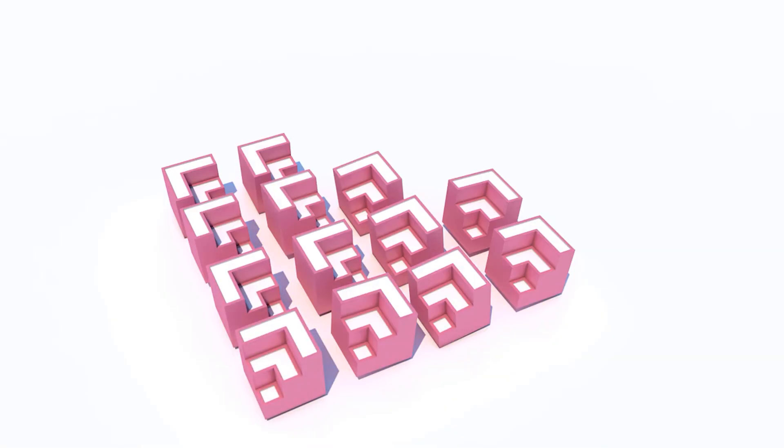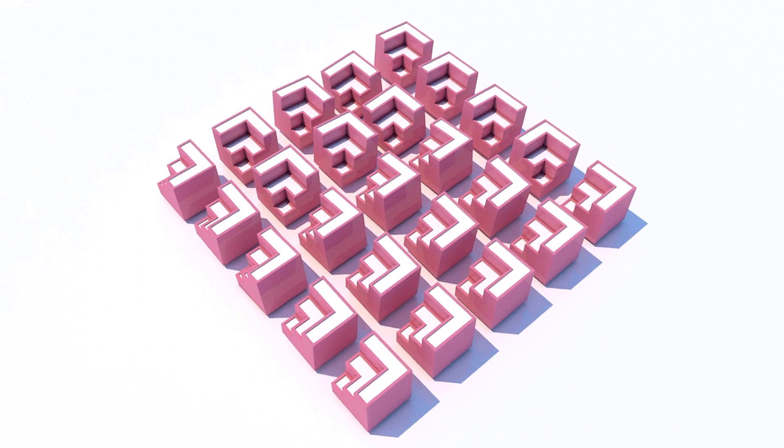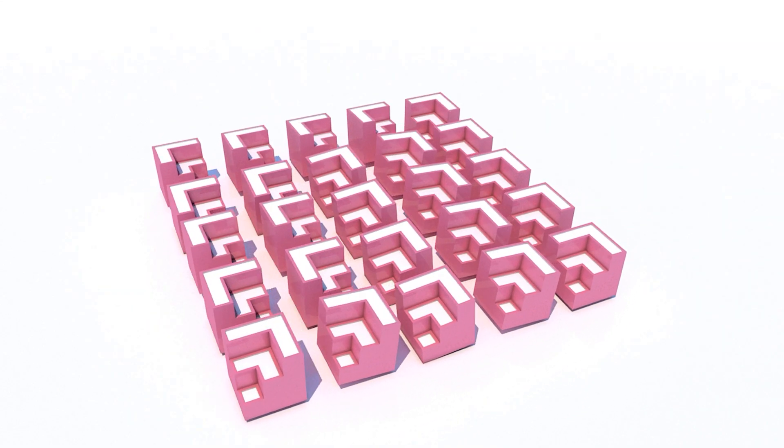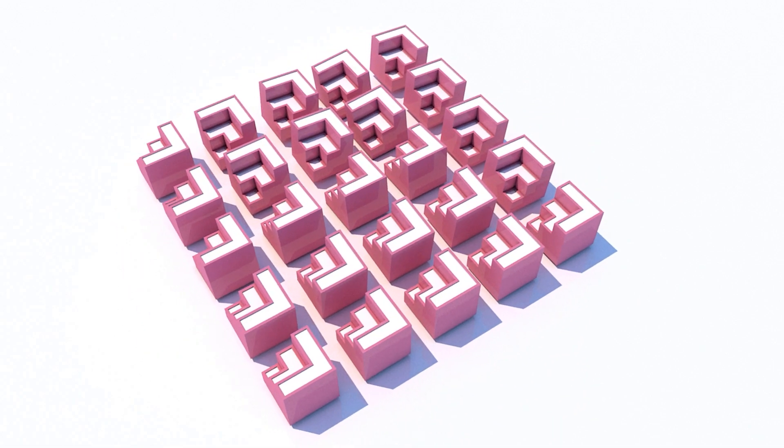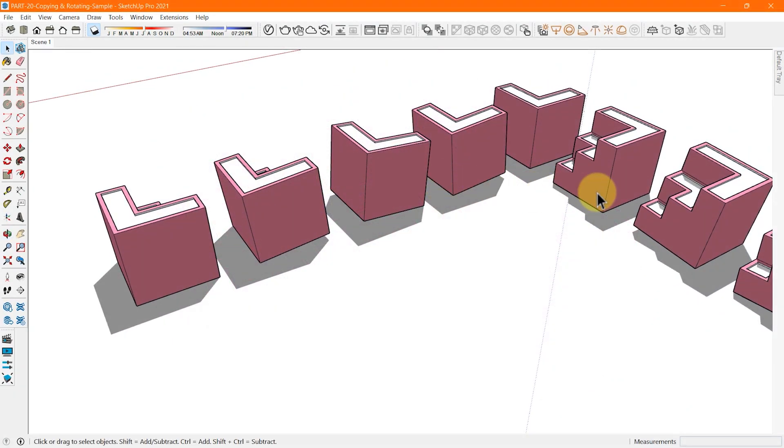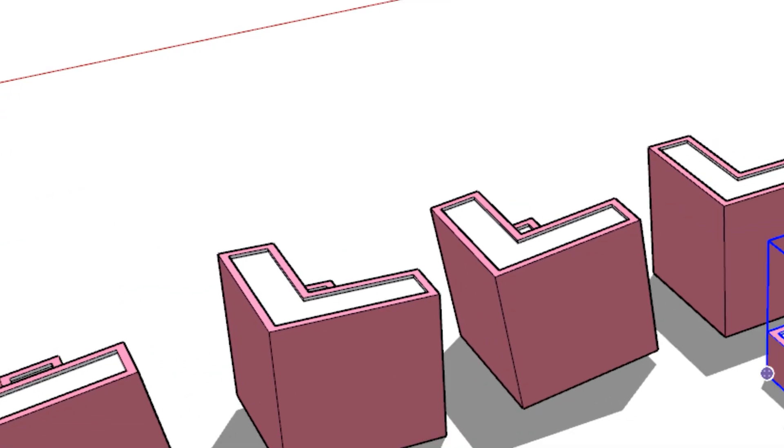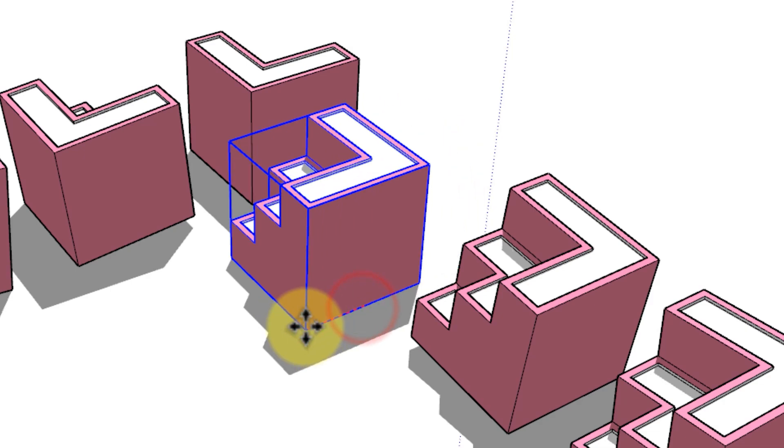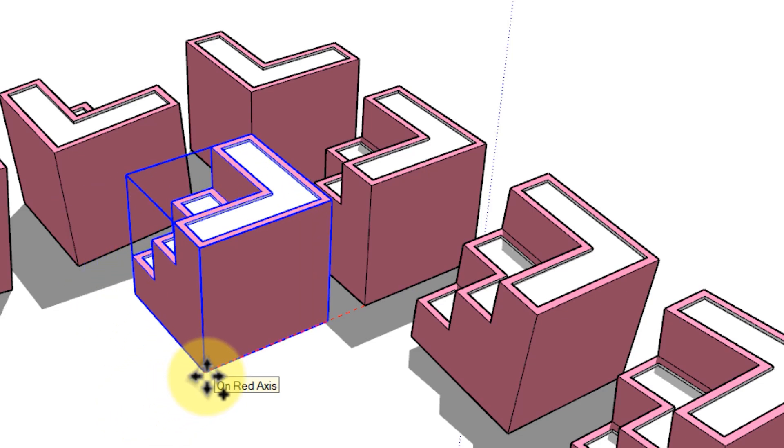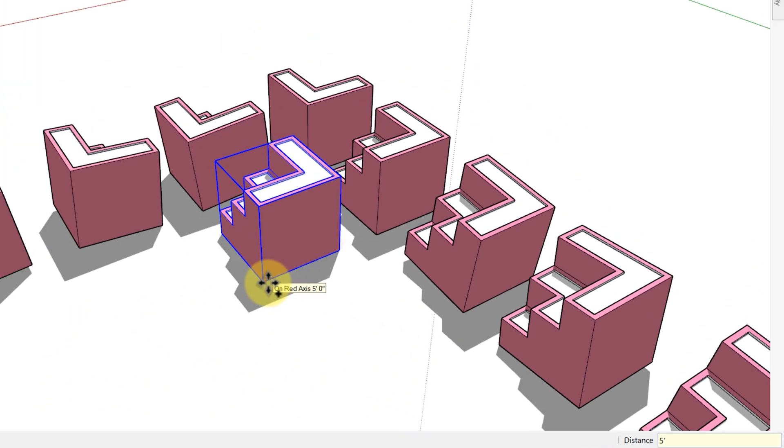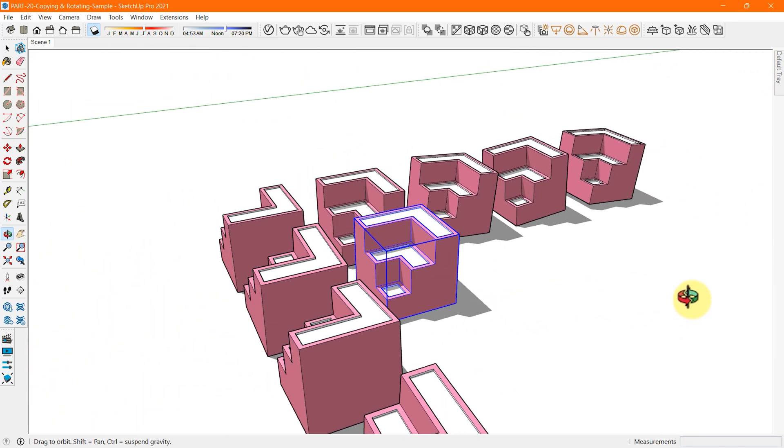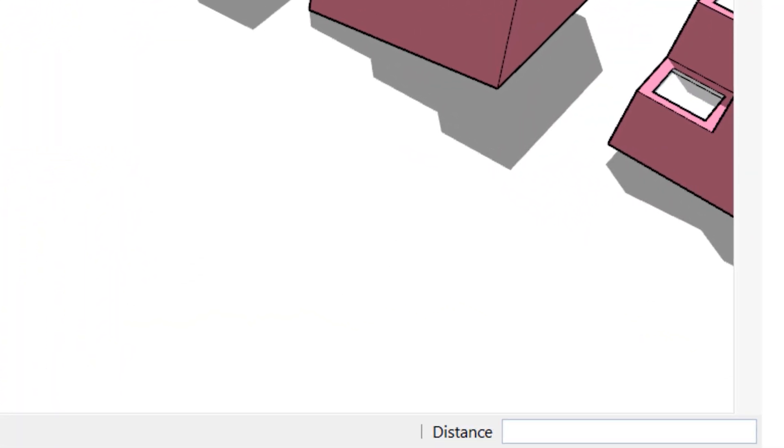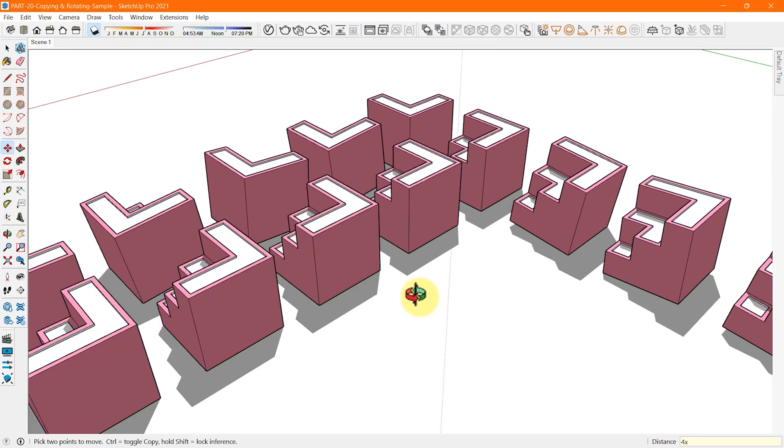To create multiple and equally spaced copies, we have to type a distance value followed by a multiplier value or a divisor value to get the result. Let's practice that. First, let's create multiple copies by using a multiplier value. Select the entity. Activate the move command. Tap the Control key and now copy the object from any base point. Type any desired distance as spacing between two objects. Press Enter. Now your entity is copied at a specified distance. Immediately after pressing Enter, type the number of copies you want followed by the multiplier symbol shown on your screen. Press Enter. This will create copies automatically of the same number at the same distance.